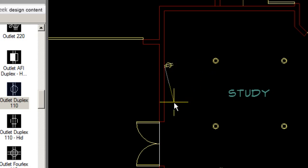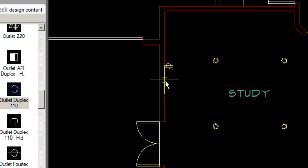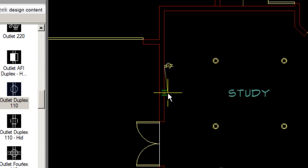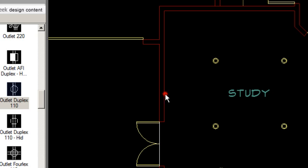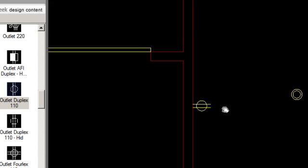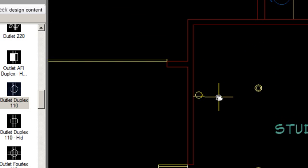That places the symbol, and now as I rotate, I can place it anywhere I want, any angle that I want. I'm going to use Nearest to snap a perfect perpendicular rotation to that wall. So once I pick, it snaps exactly on the wall line, and you see a perfect perpendicular 90 degree attachment of that symbol.